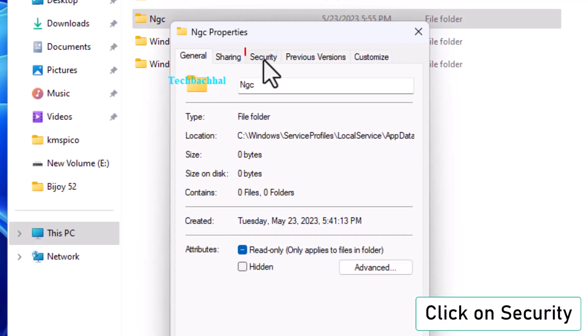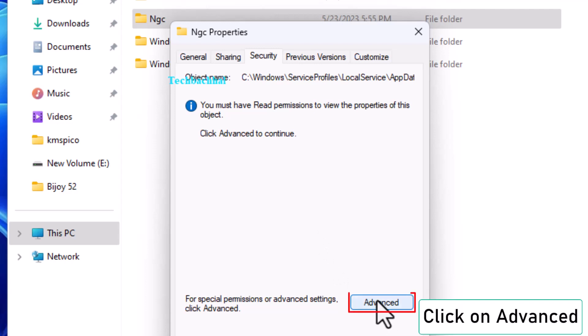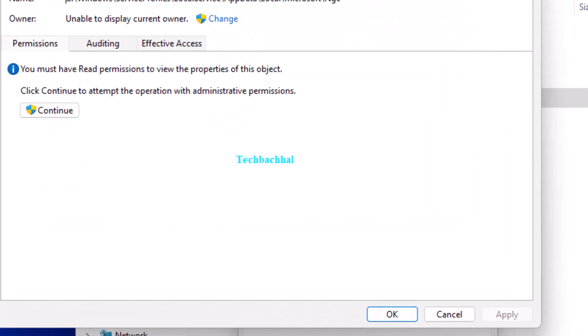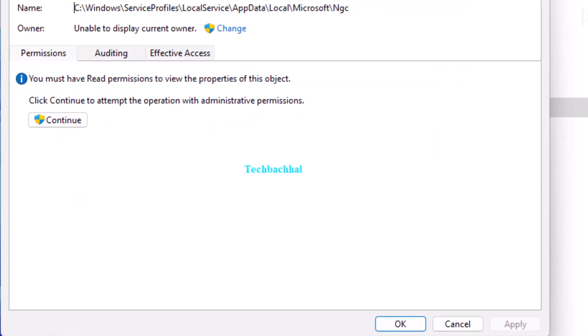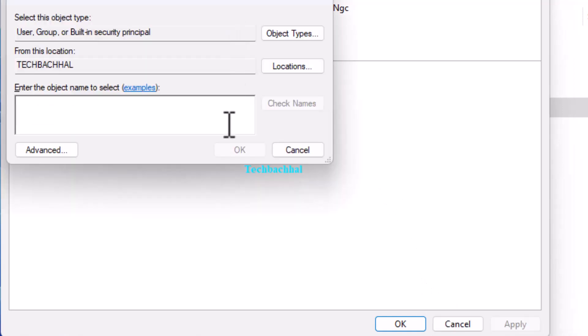In the Properties window, go to the Security tab and click on Advanced. Click on Change next to the Owner's Name.